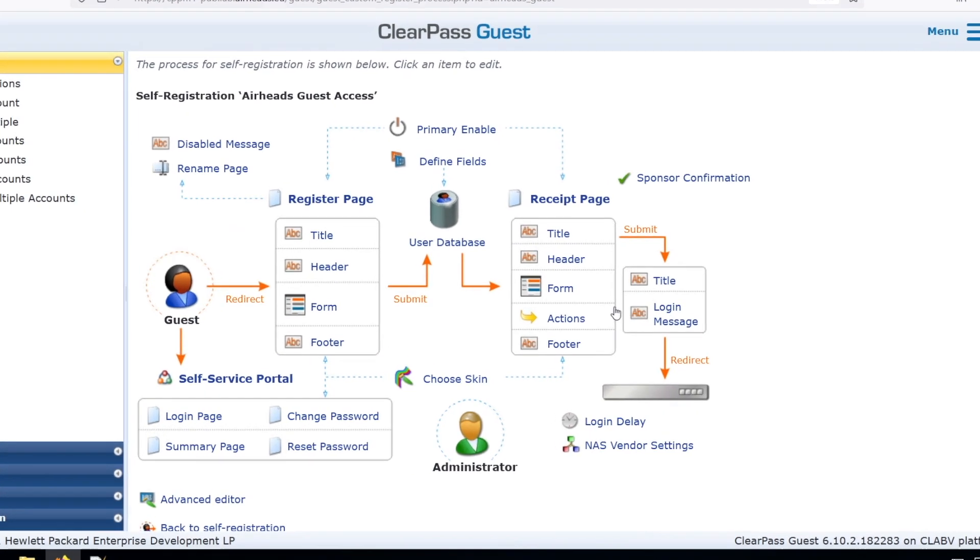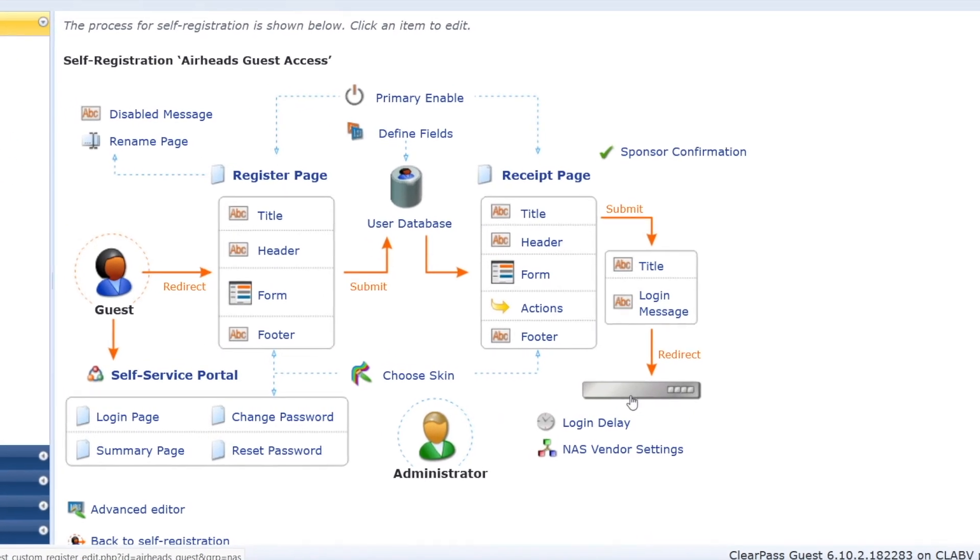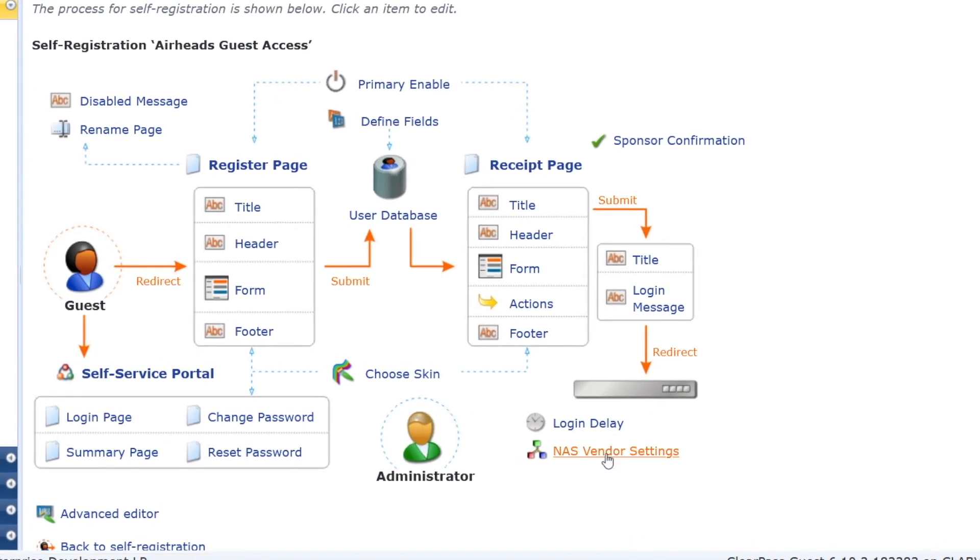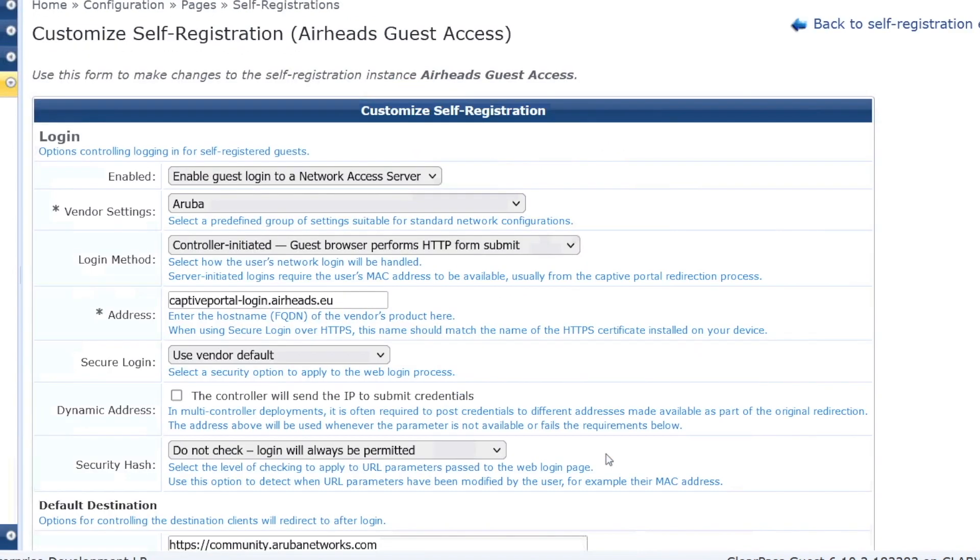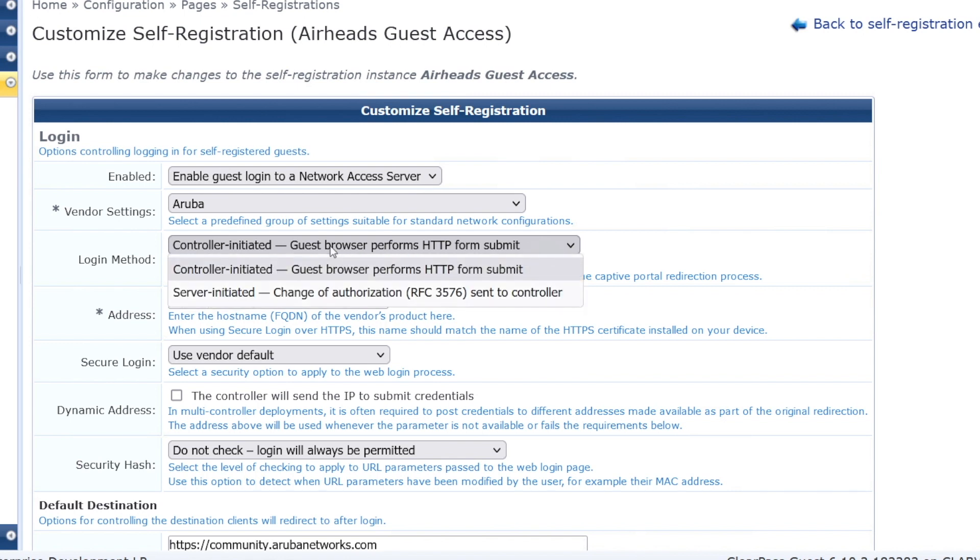First, to show you the settings, it was under the NAS settings, there you have the login method, and we took the controller-initiated, which is the best choice for Aruba Instant and Aruba controller wireless. The other option is server-initiated, and we will use that for the Wired guest in the next video.